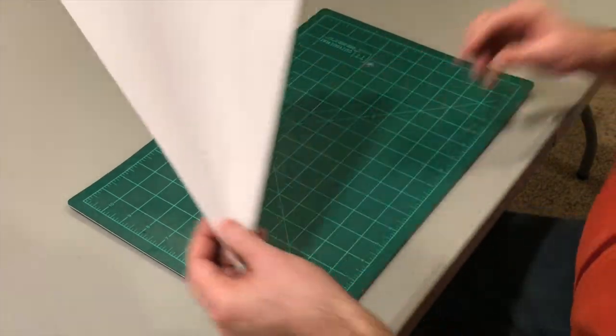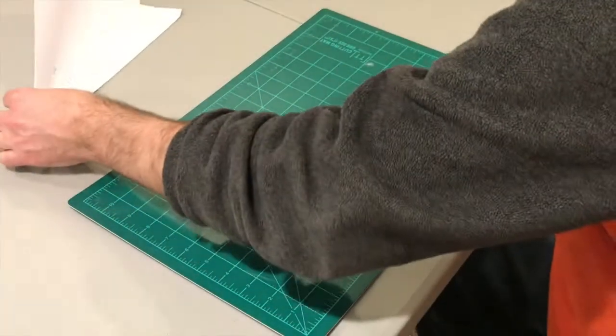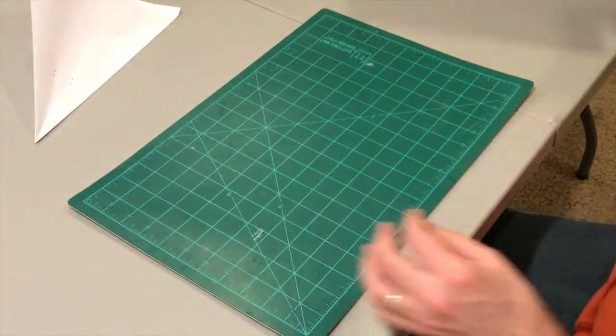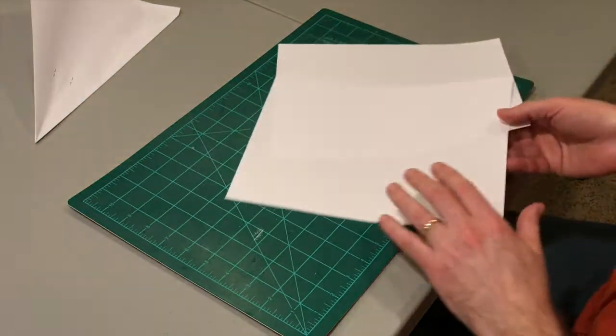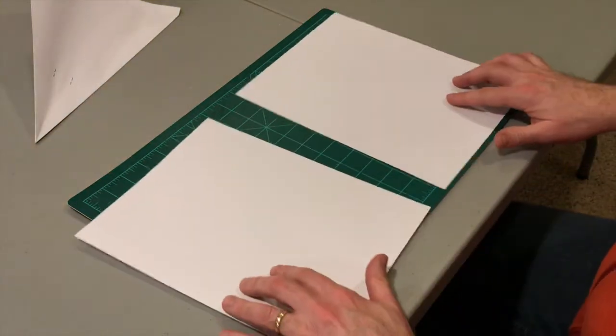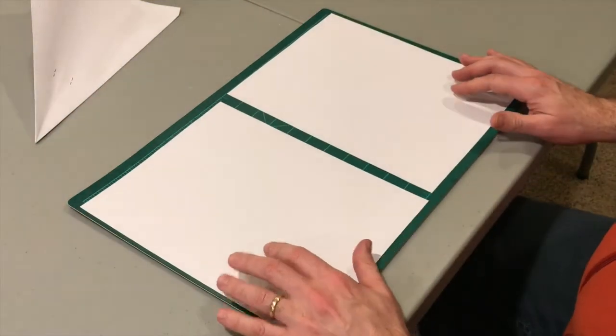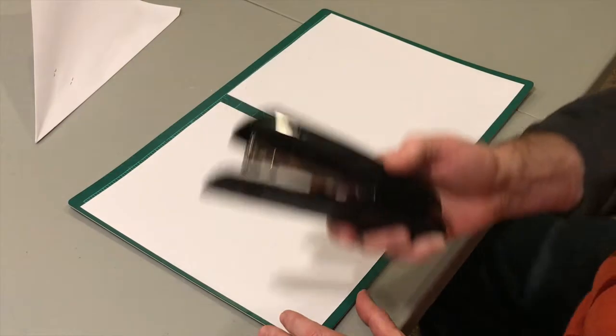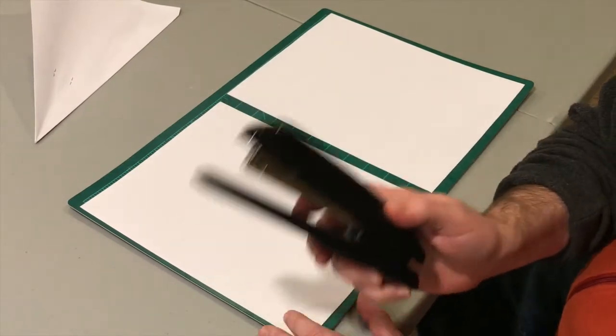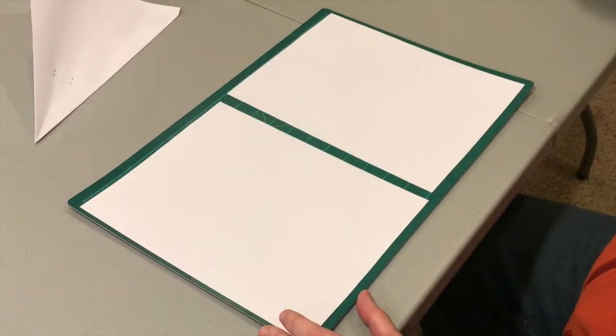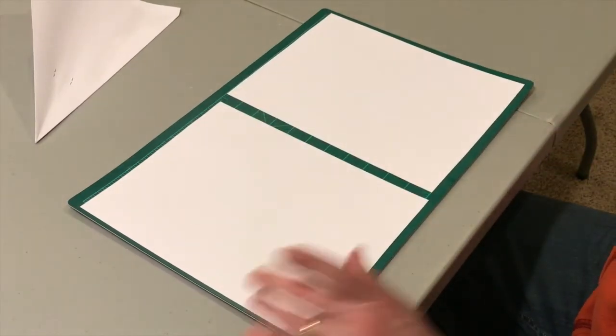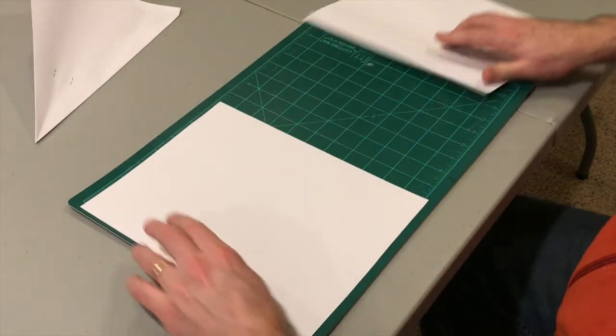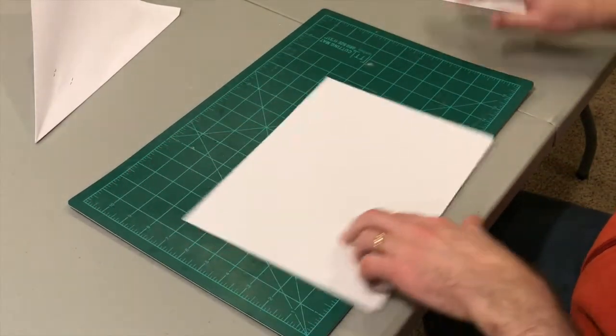It requires two sheets of eight and a half by eleven, and if you happen to have a stapler, great. Otherwise a little bit of tape would be just fine.